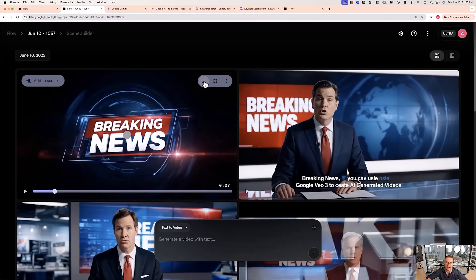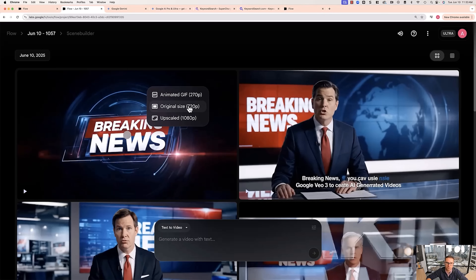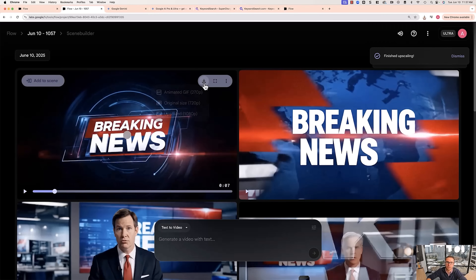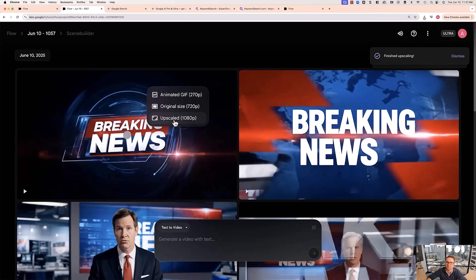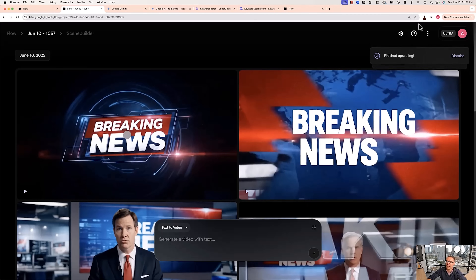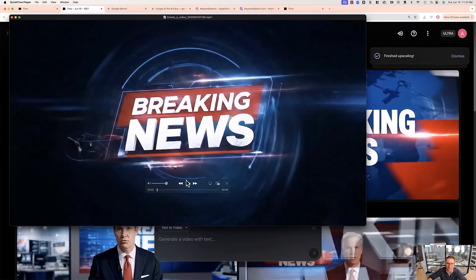So let's say I wanted to export that. What we can do is click this little export button and we can do regular size or upscaled. 720p will download right away, and when you go ahead and do upscaled for 1080p, it might take a few minutes. Once it's done, it will automatically download, and then you'll have the full video with video and sound that you can put into any project.